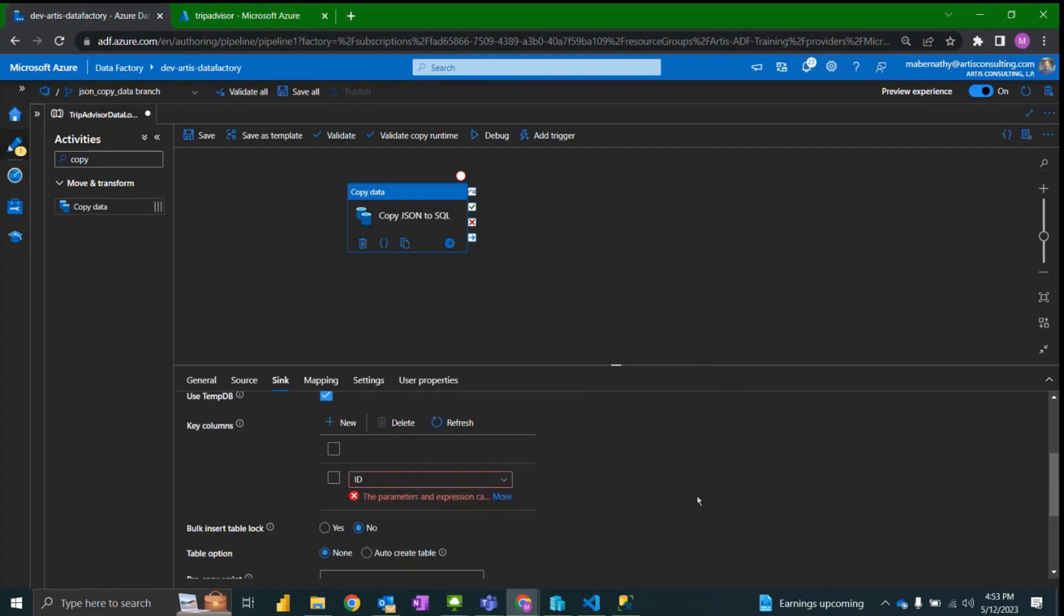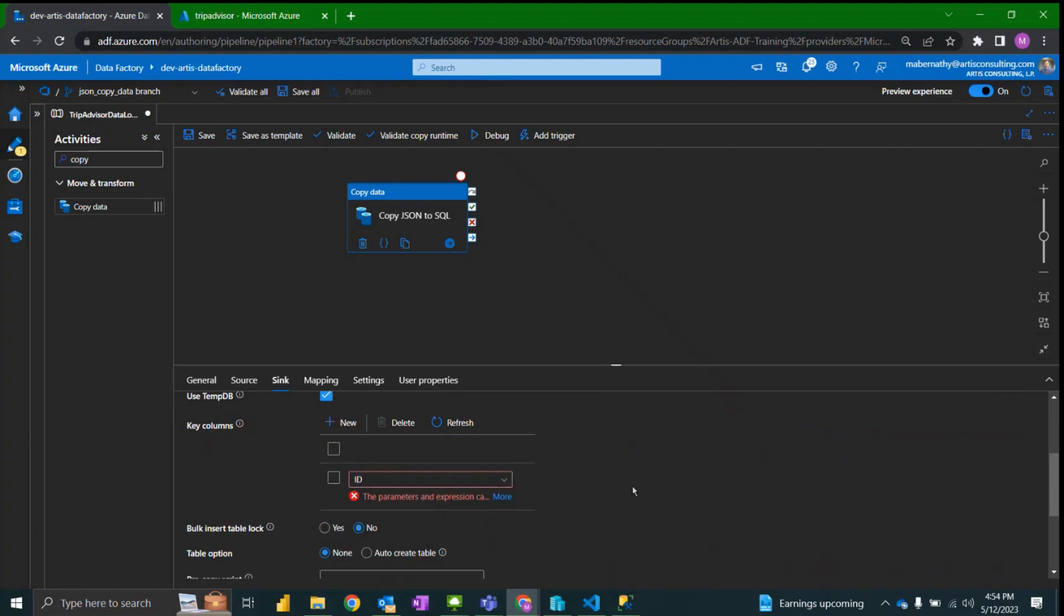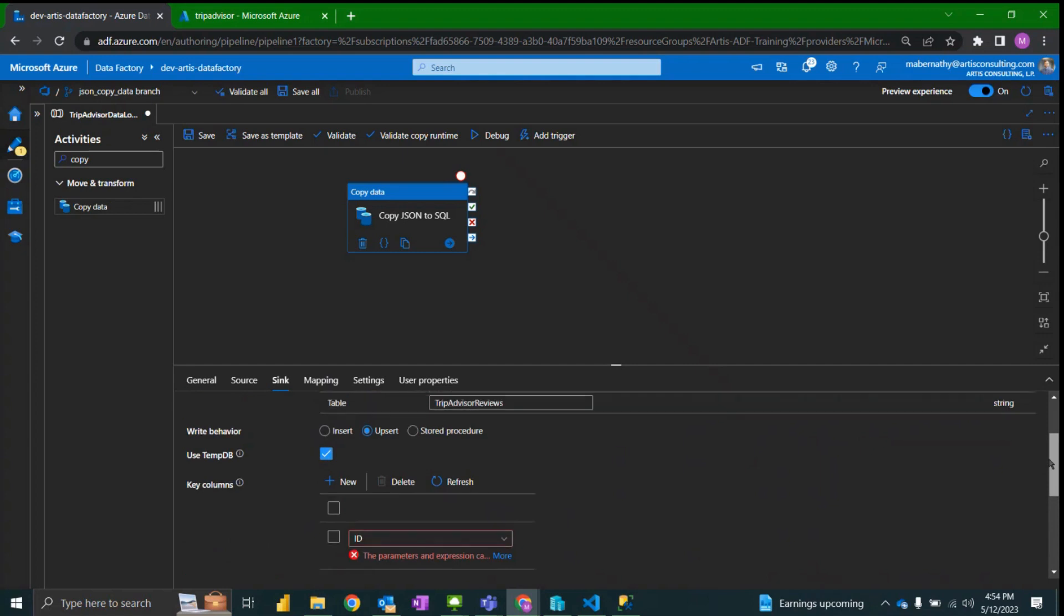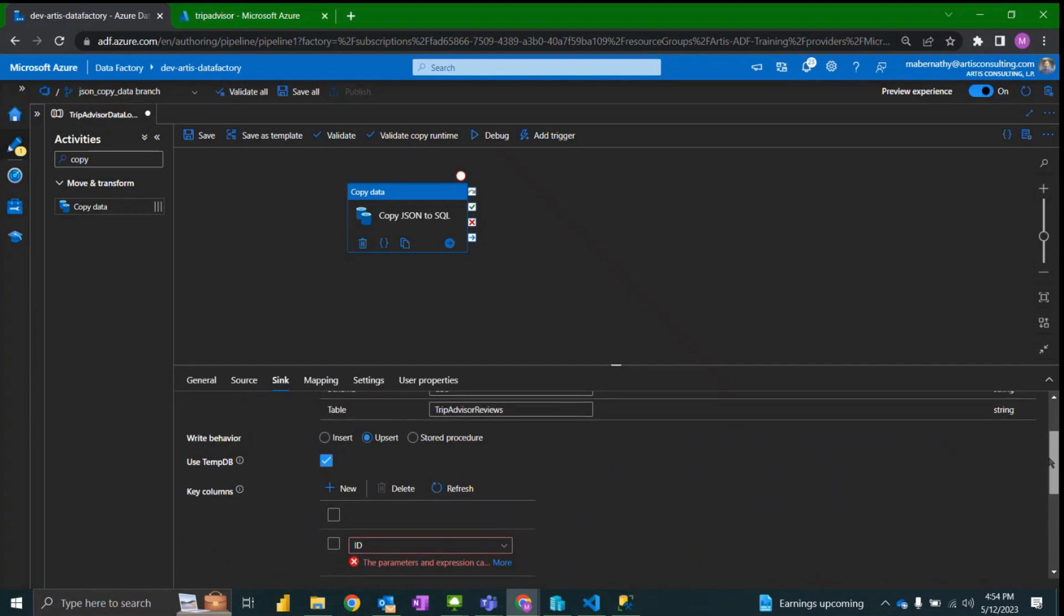And so for whatever source JSON source you're using you would just want to use a unique column here so that it would do an upsert which will update existing columns that have the same existing ID and then insert ones that do not.